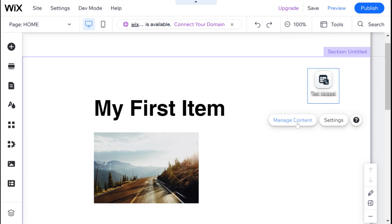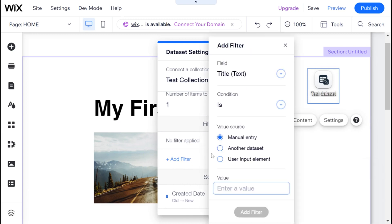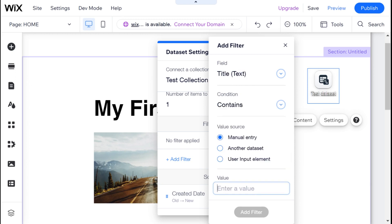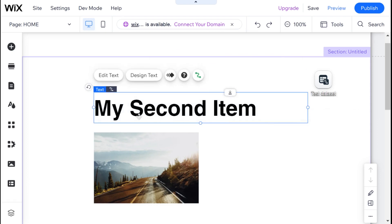I could also choose to add a filter. If I go to settings and add a filter, I can say that the title field should contain the word second — choosing manual entry and the word second — and add the filter. Now you can see it says my second item, even though this isn't the oldest item in the data set, it is the only one that fulfills our filter. So filters take priority over sort — sort is a general rule and filter is a specific rule. There are obviously more complex things we can do with sort and filter, but I'm going to leave that for another video.